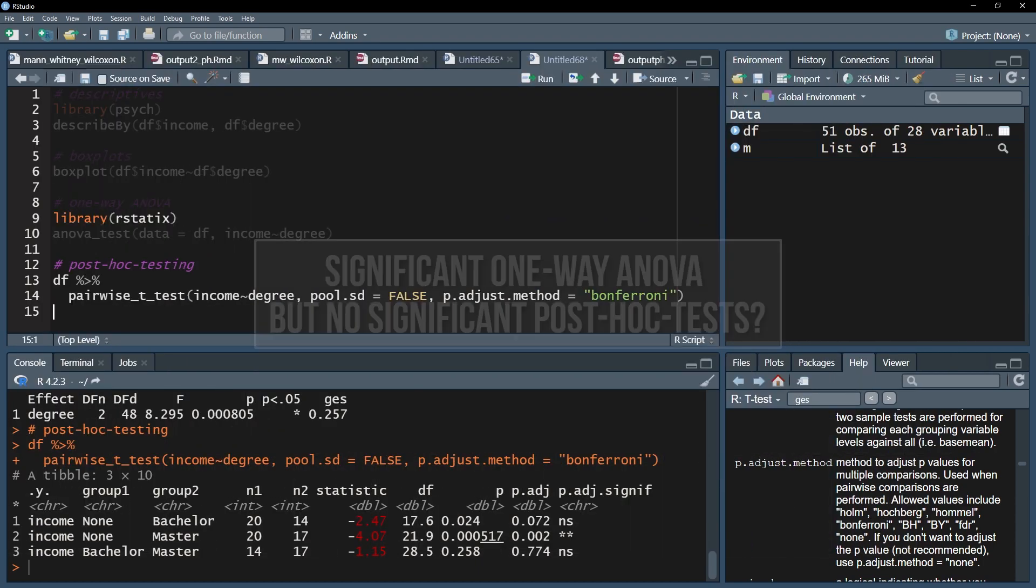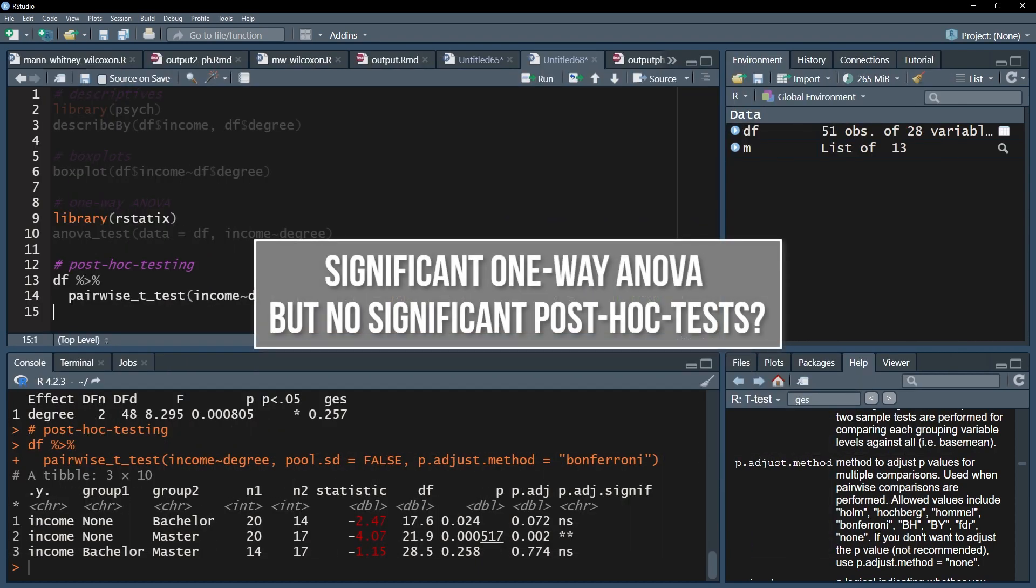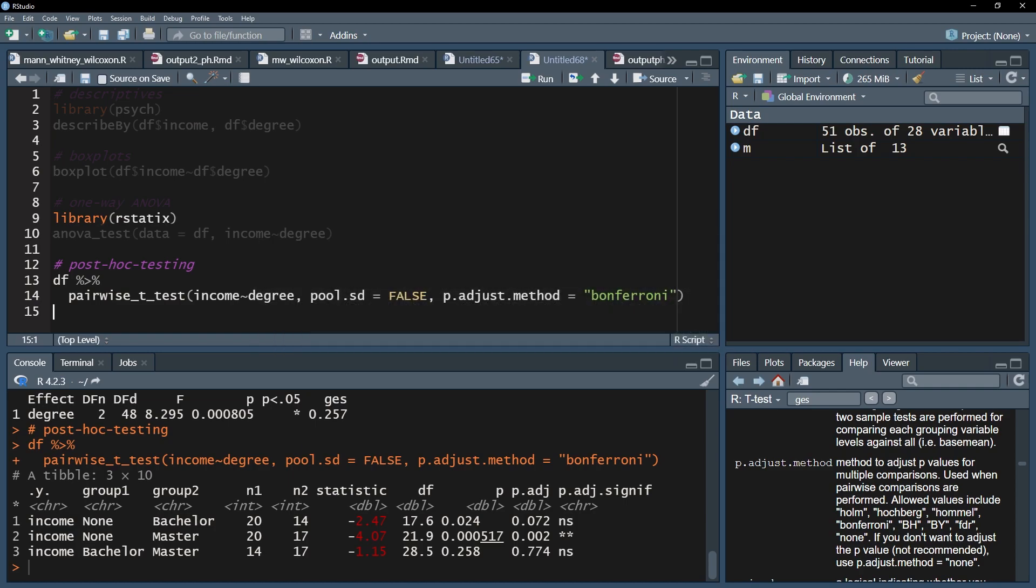Finally, you might have a significant one-way ANOVA and no low enough p-values in post-hoc testing when controlling for alpha error inflation. That is not a contradiction and the internet is full of discussions about this phenomenon of significant tests and non-significant post-hoc tests.